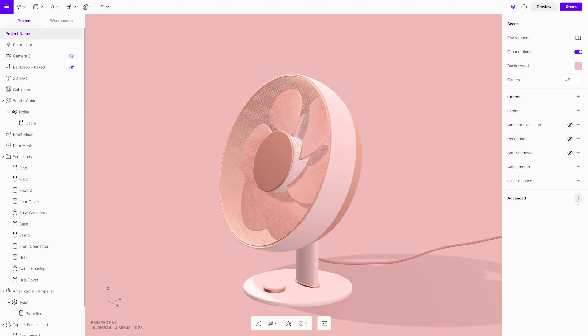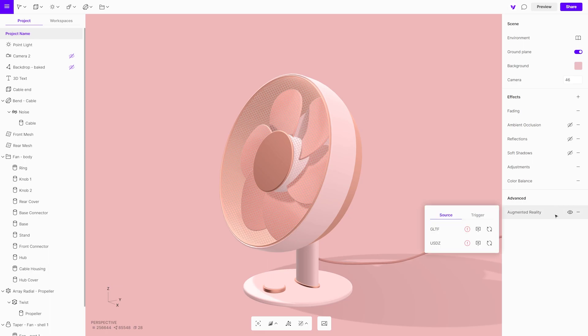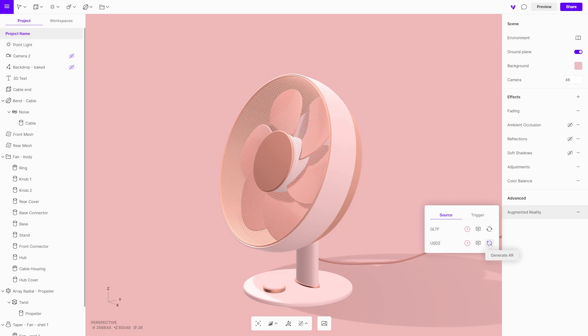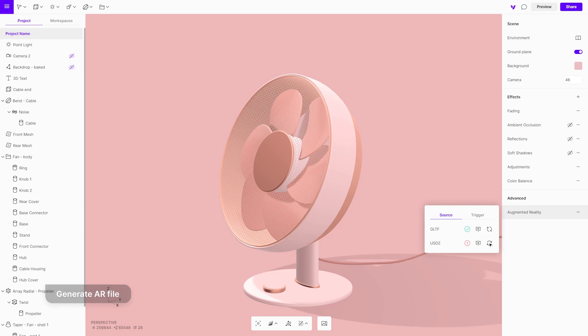Vectary has another integrated tool that allows for fast creation of web augmented reality. Enable augmented reality on the right side menu, generate an augmented reality file, and synchronize the project to the web.